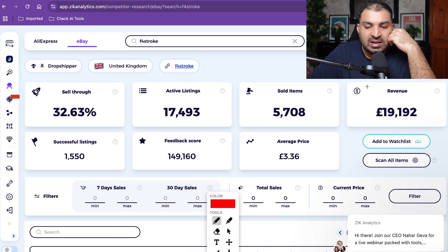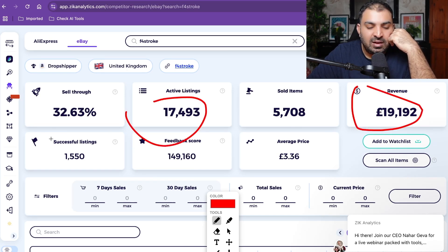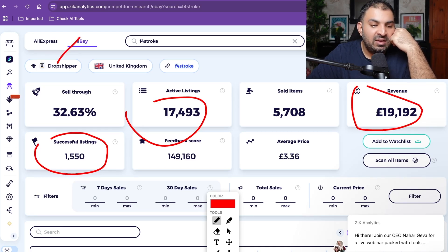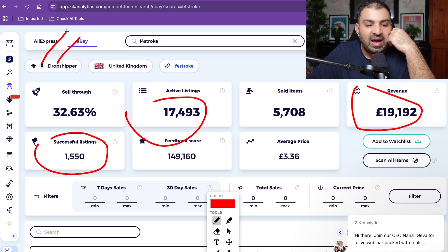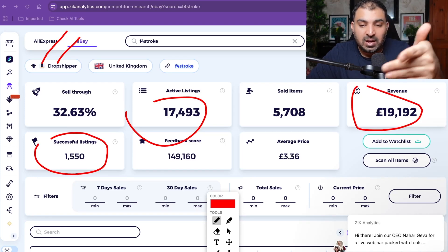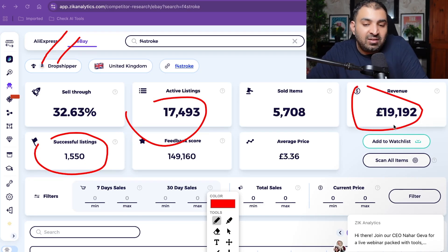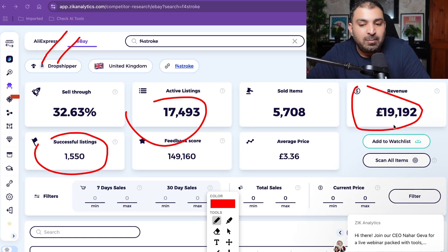This seller has brought around £19,192 in revenue and has 17,000 listings with a lot of successful ones. The main thing to focus on is that this seller is doing dropshipping — they are using Amazon as their supplier to do dropshipping on eBay. That means we can do the same. If they're bringing this much revenue, we're going to make a plan to follow that step by step. With a 30 to 40% profit margin, you can do the math on how much profit they're making.